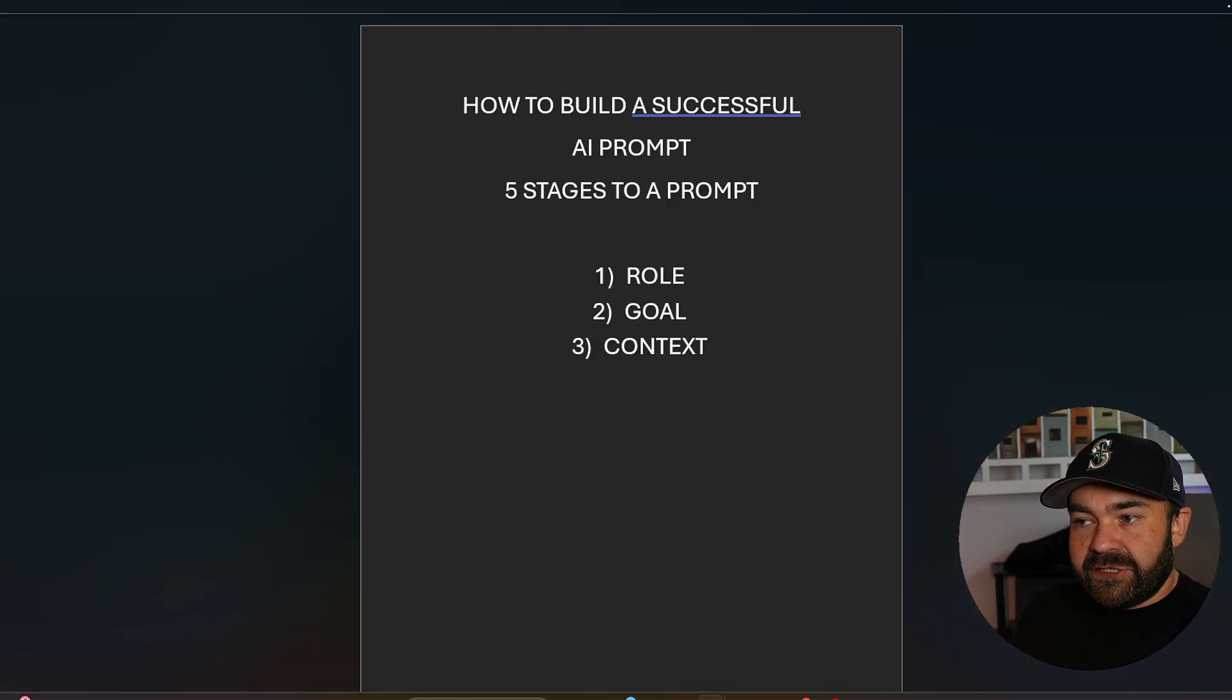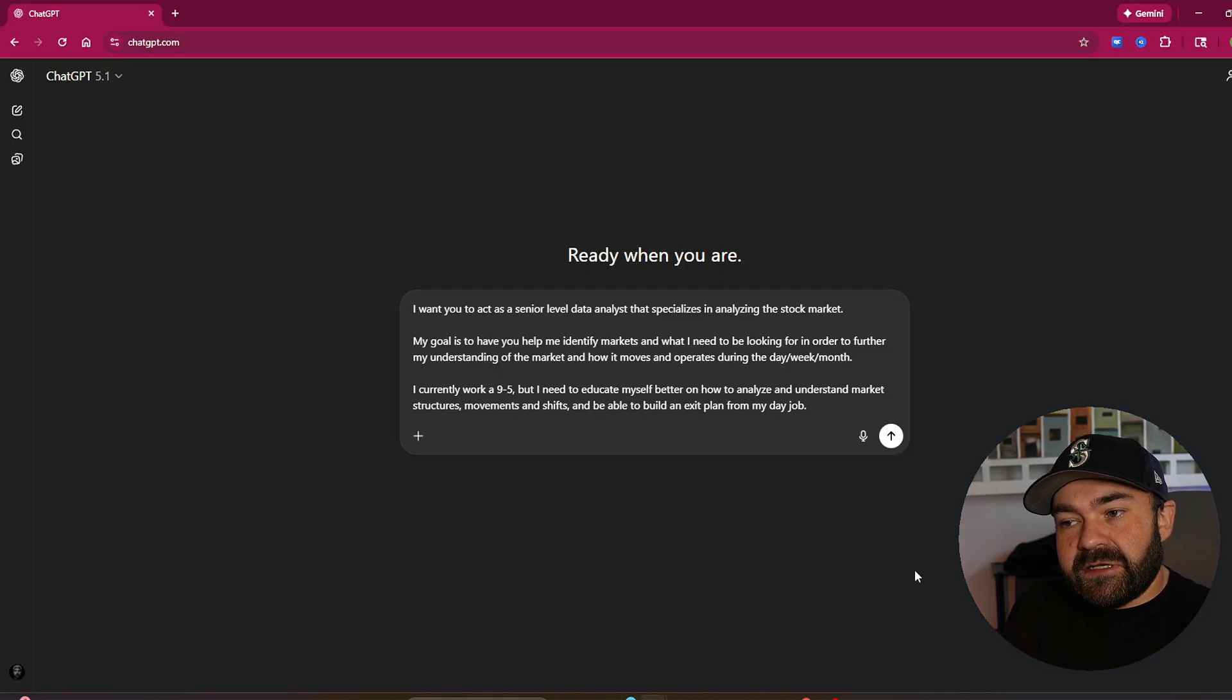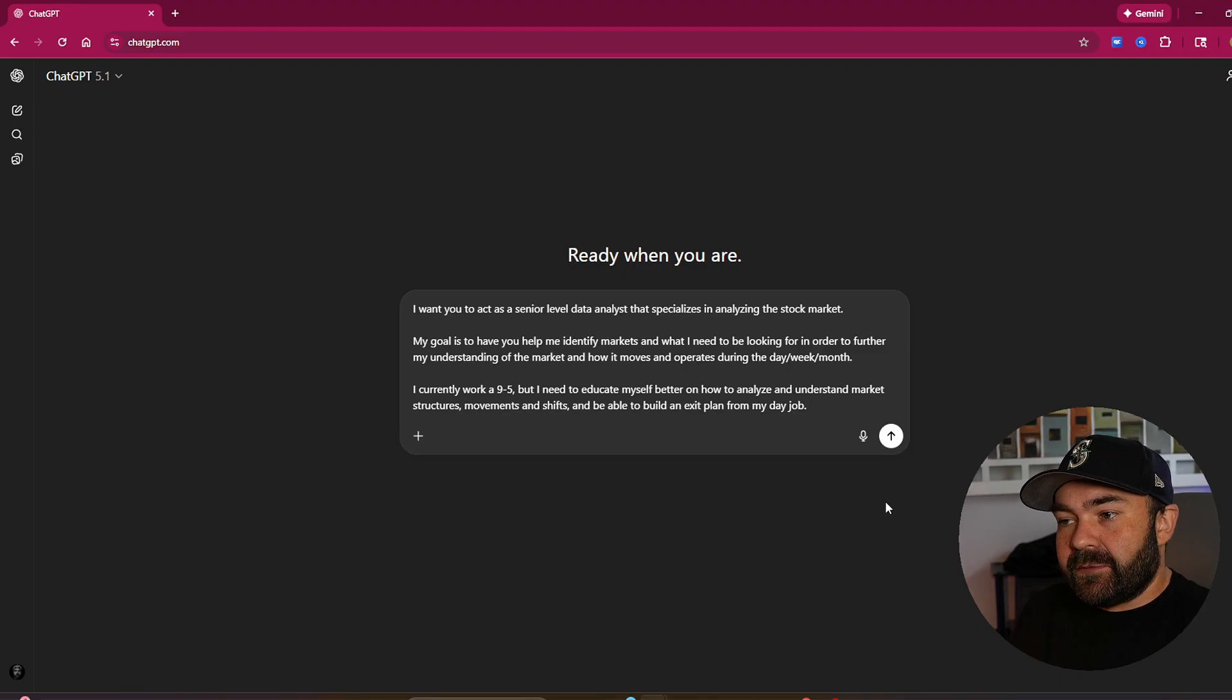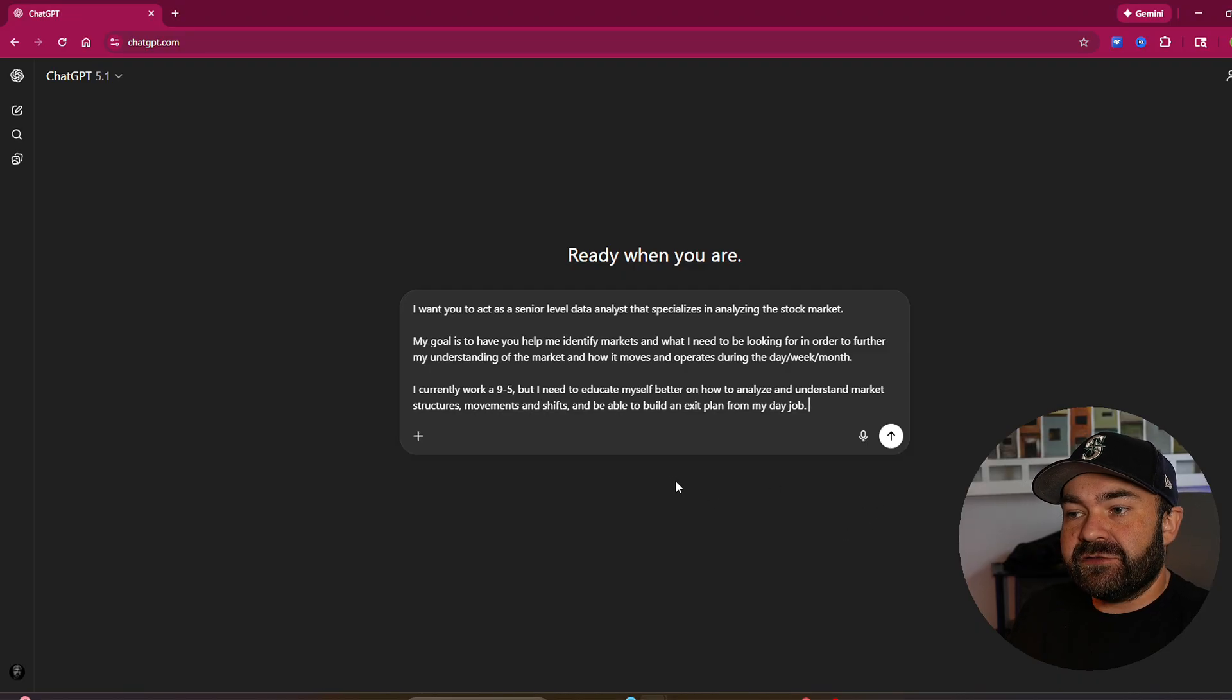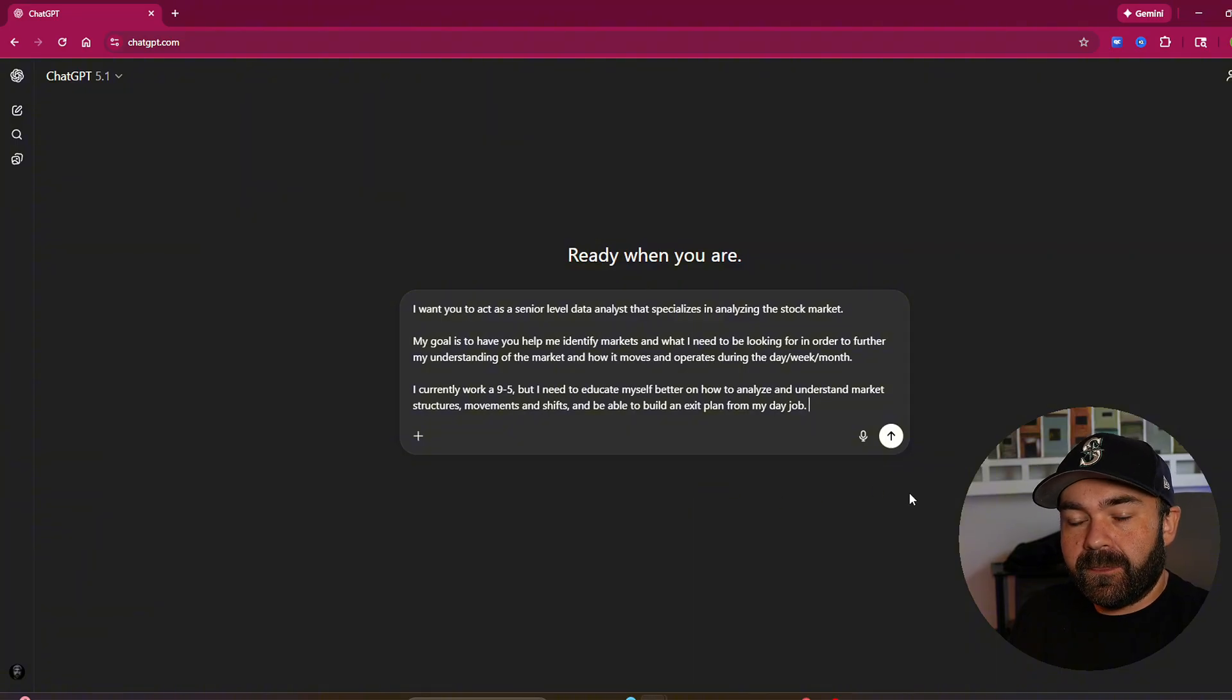Number three in the five stages is context. You have to give it a little bit to work with. So the context here that we're going to give it is, say, I currently work a nine to five, but I need to educate myself better on how to analyze and understand market structures, movements, and shifts, and be able to build an excellent plan from my day job.